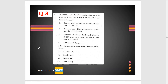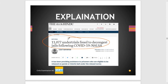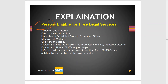Question 8: Legal Services Authority provides free legal services to which of the following citizens? This is the article published in The Hindu on 15th April, which mentions that prisoners were also eligible for those services. The persons eligible for free legal services are: women, children, persons with disabilities, members of the SC/ST community, industrial workers, persons in custody, victims of natural disaster, ethnic caste violence, and industrial disaster.